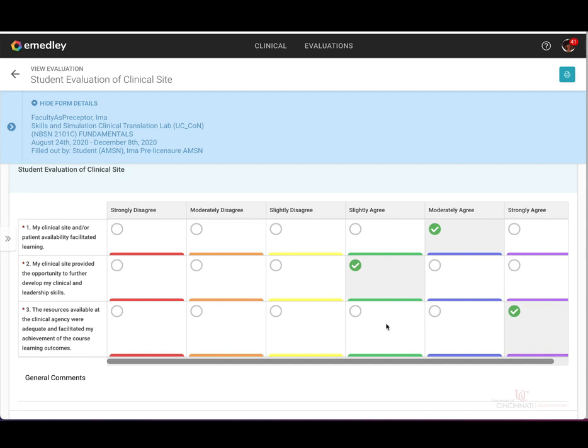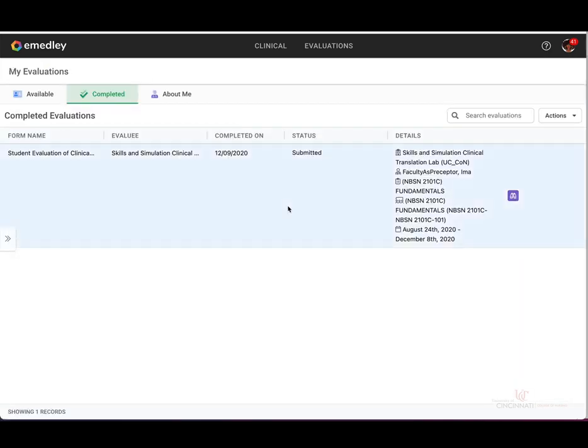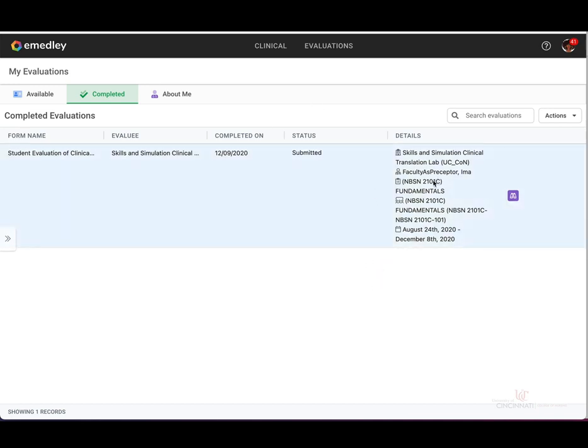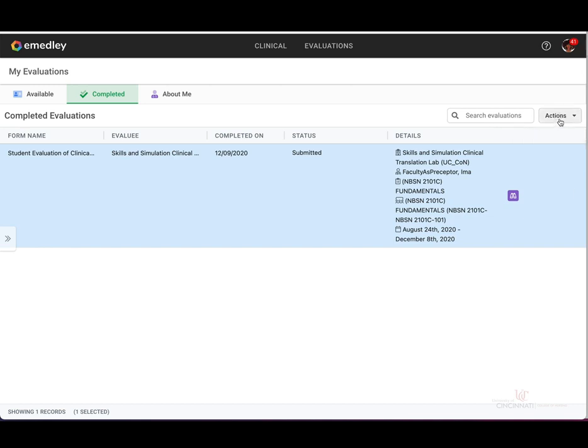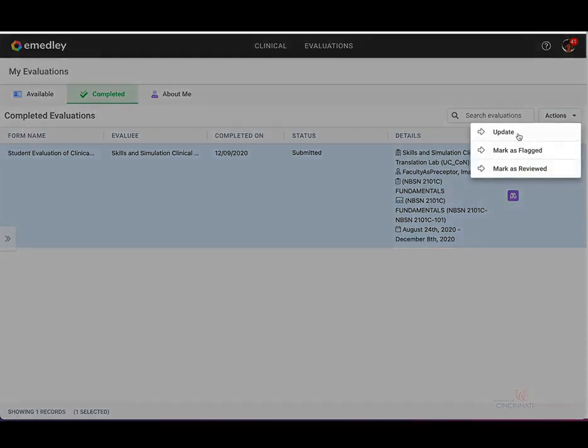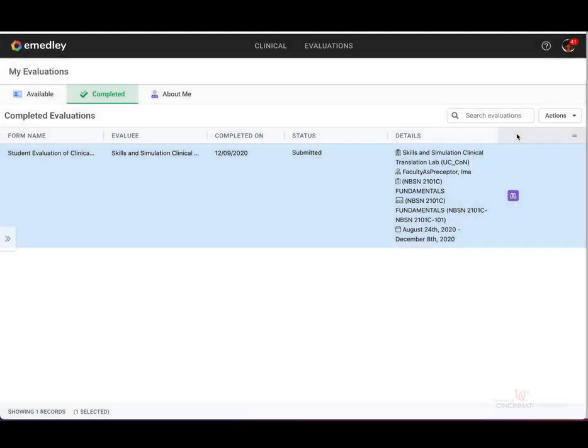If you need to make any changes to a completed evaluation, go ahead and go back to the completed evaluations homepage. You'll highlight the entry by clicking on it and you'll see that it's highlighted in blue. Once you've selected your evaluation you'd like to update, go ahead and click the actions tab at the top right and select update.